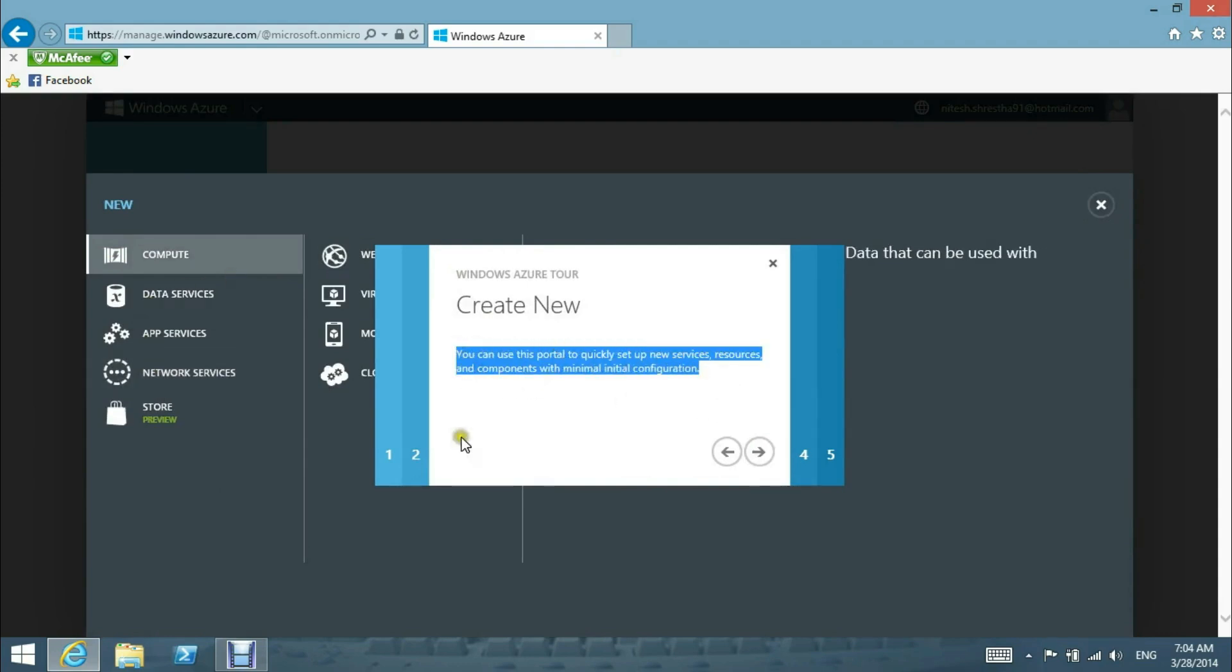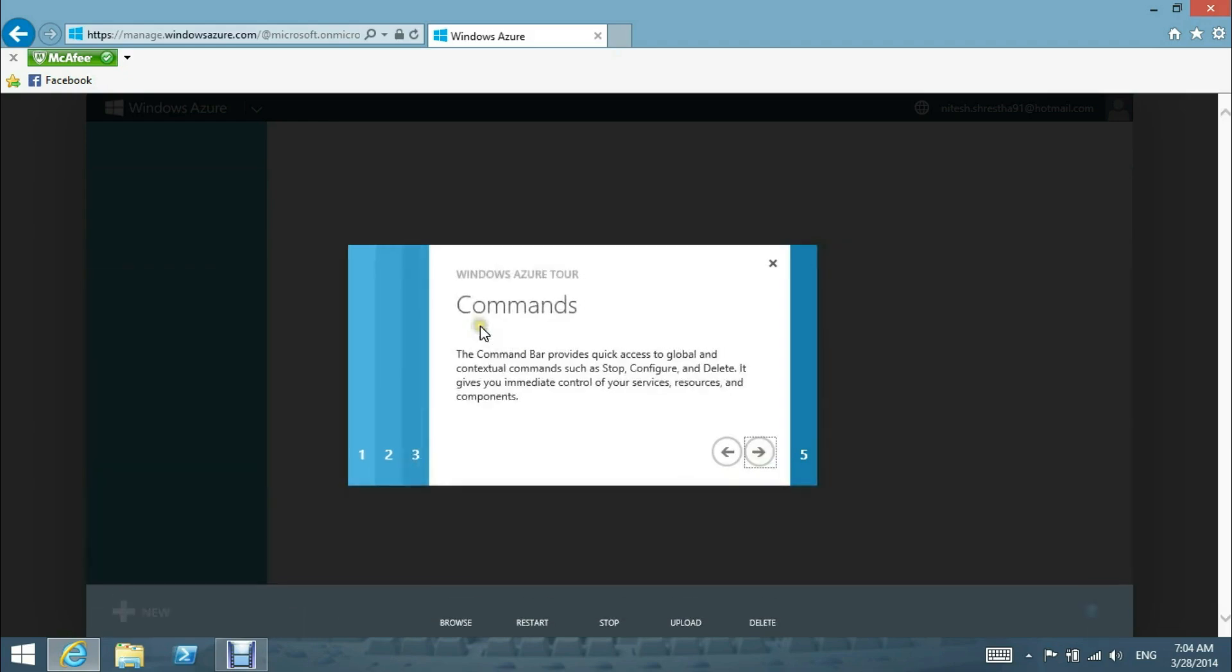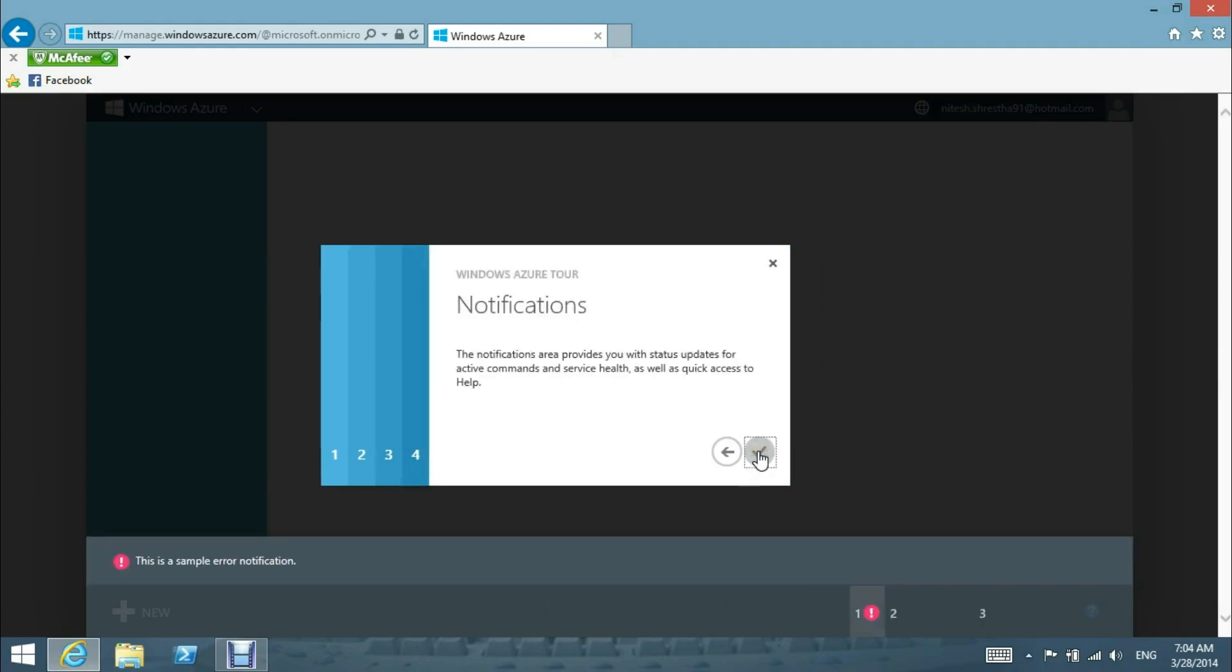Here is the command bar. The command bar provides quick access to global and contextual commands such as stop, configure, and delete. It gives you immediate control of your services, resources, and components.